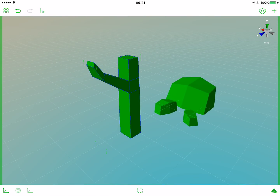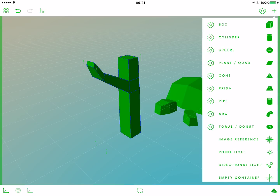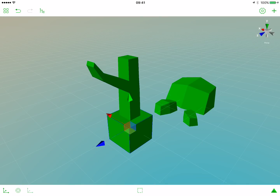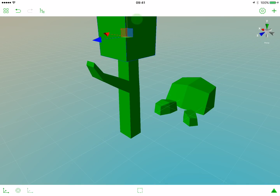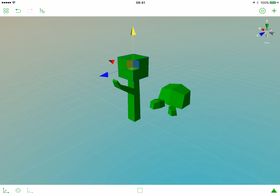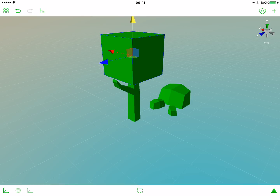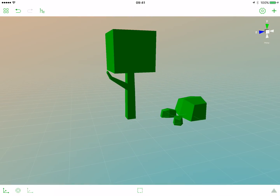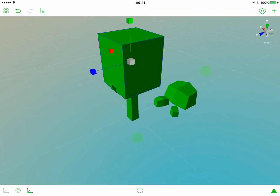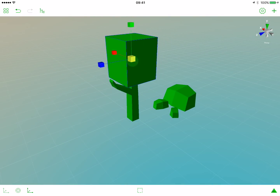Now we need an object that will represent the leaves in the tree. We could use the stone we already built, but instead let's create a new mesh. Tap the plus button and tap box. Move this box up, zoom out a bit, select the box, activate the scale gizmo, scale it a bit, and move it up. And we have a tree. Let's scale it in the Y axis and scale it down.